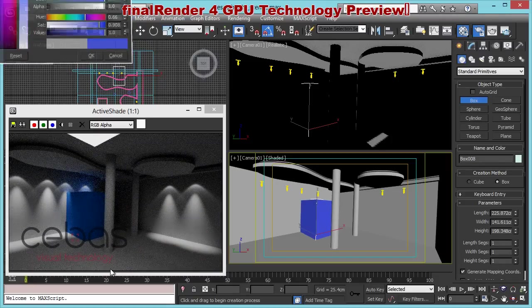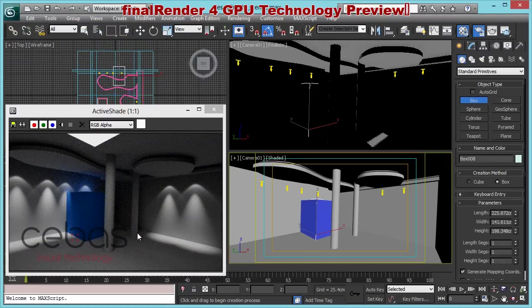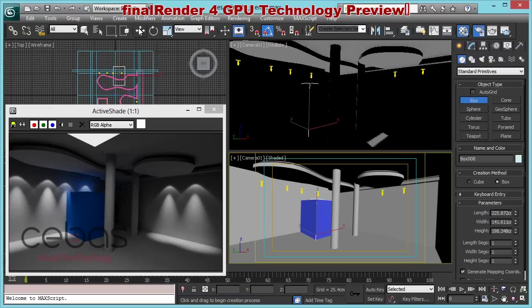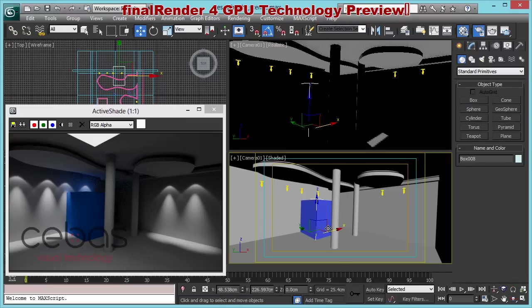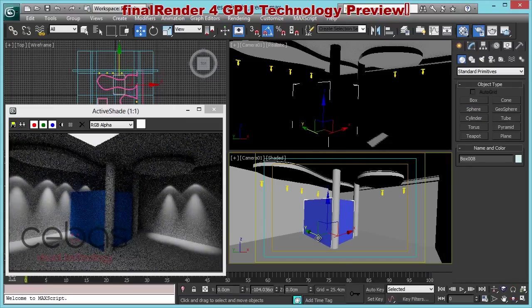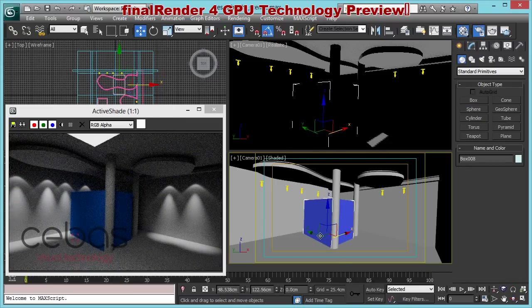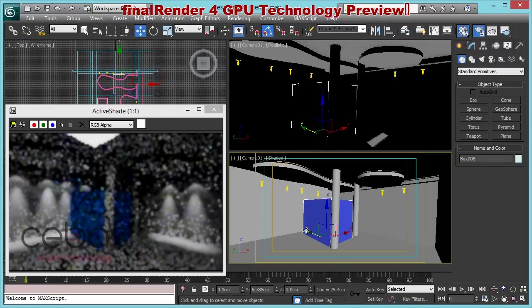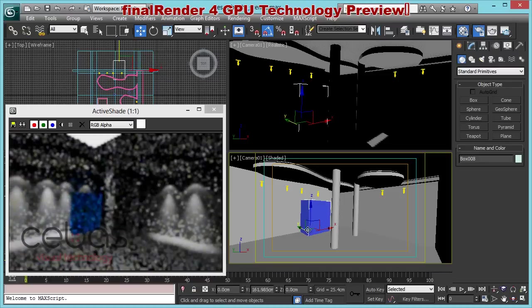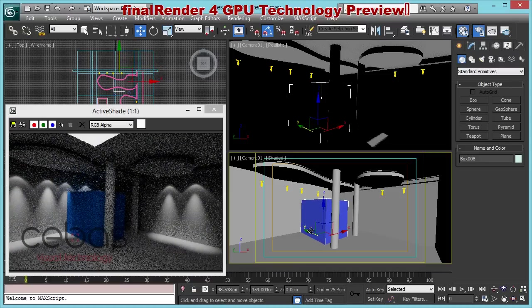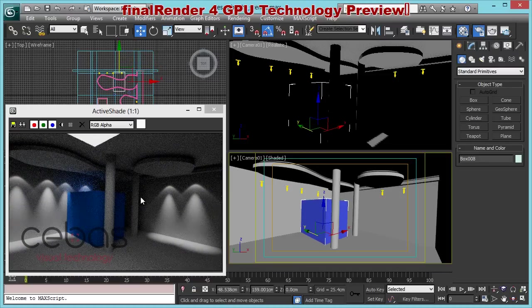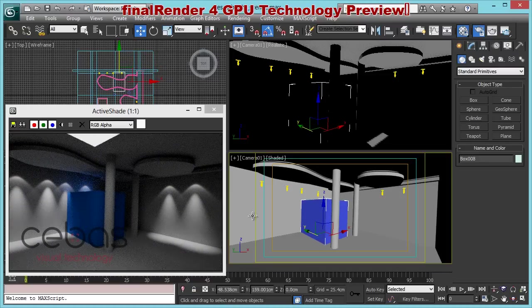Let me adjust a little bit the color of our object. Something like that. And as you can see, this is a real GI situation, light bouncing around. You can see the color bleeding in the corner. When I get close to the light source, you see the color bleeding here.